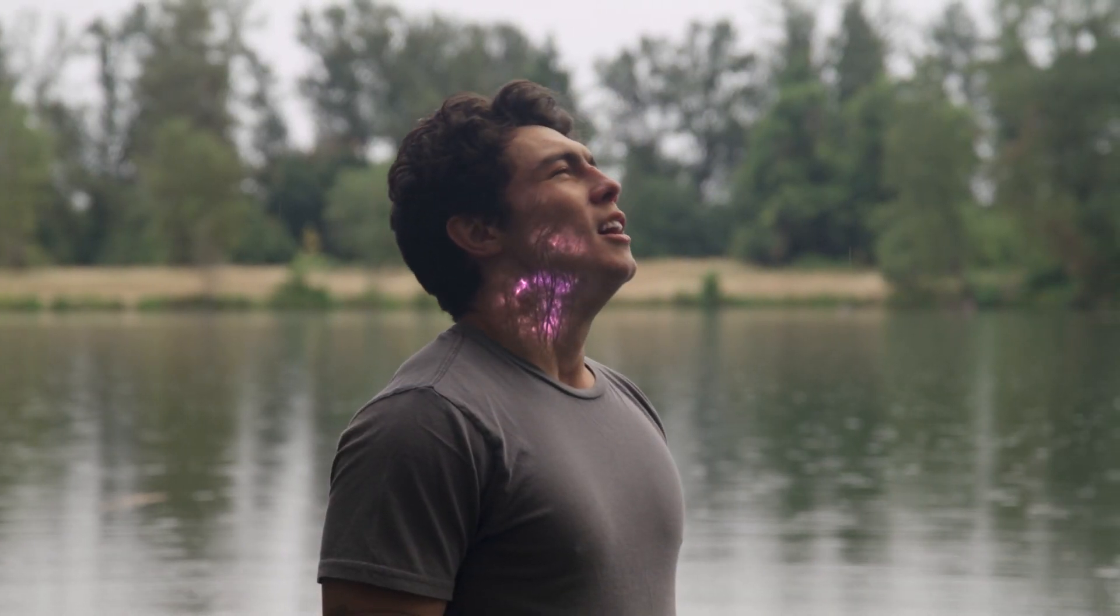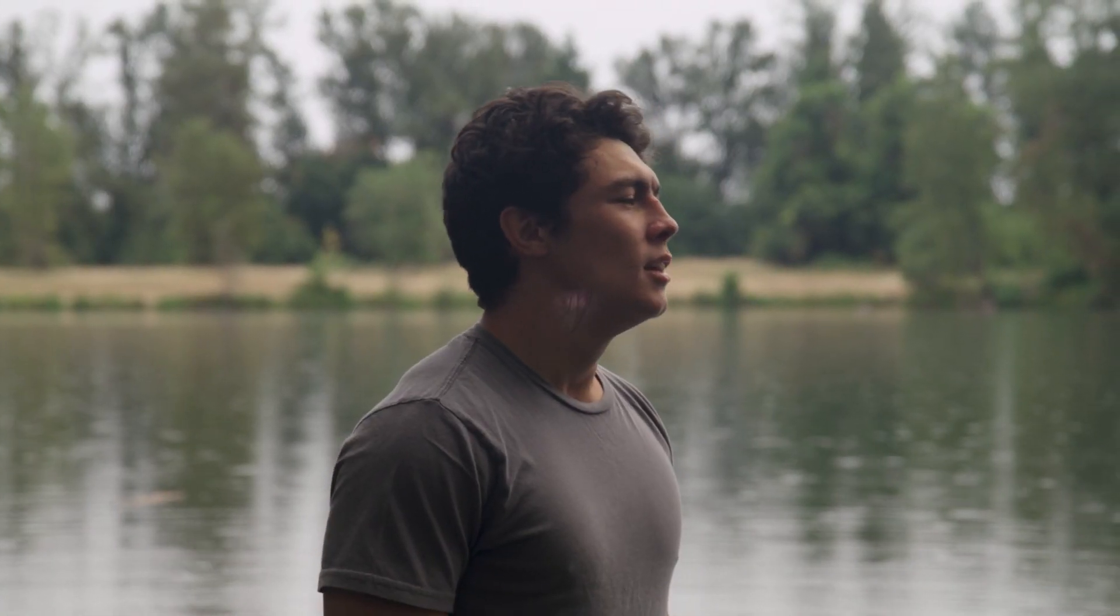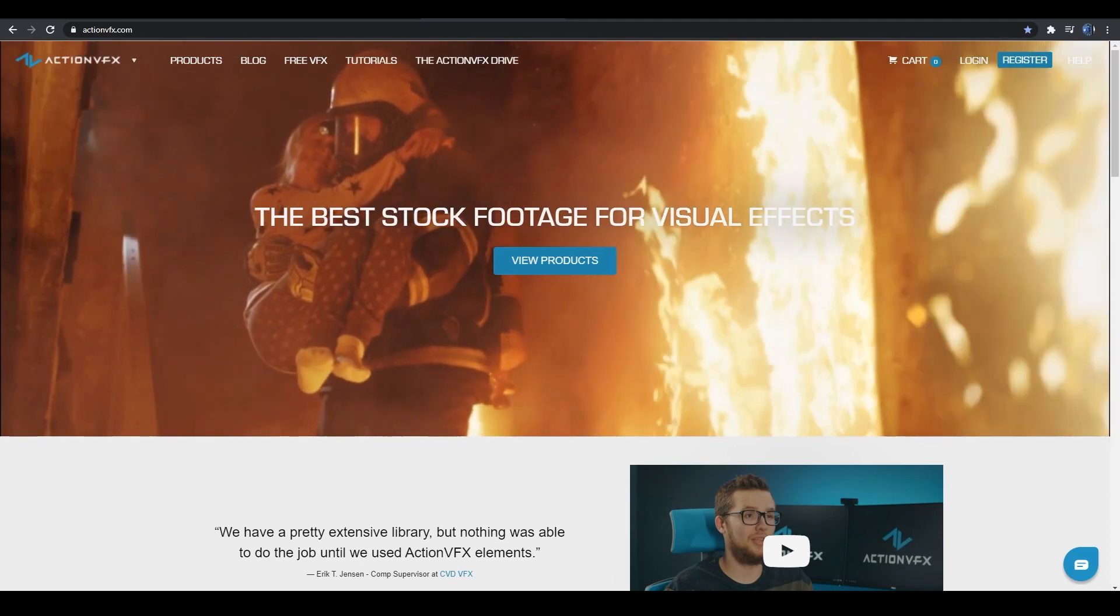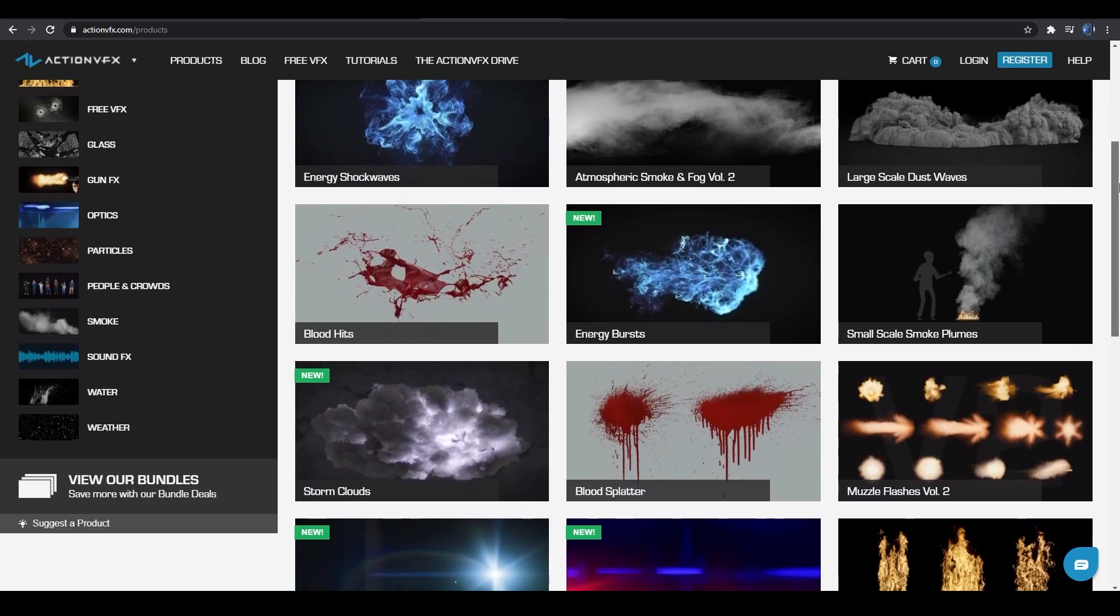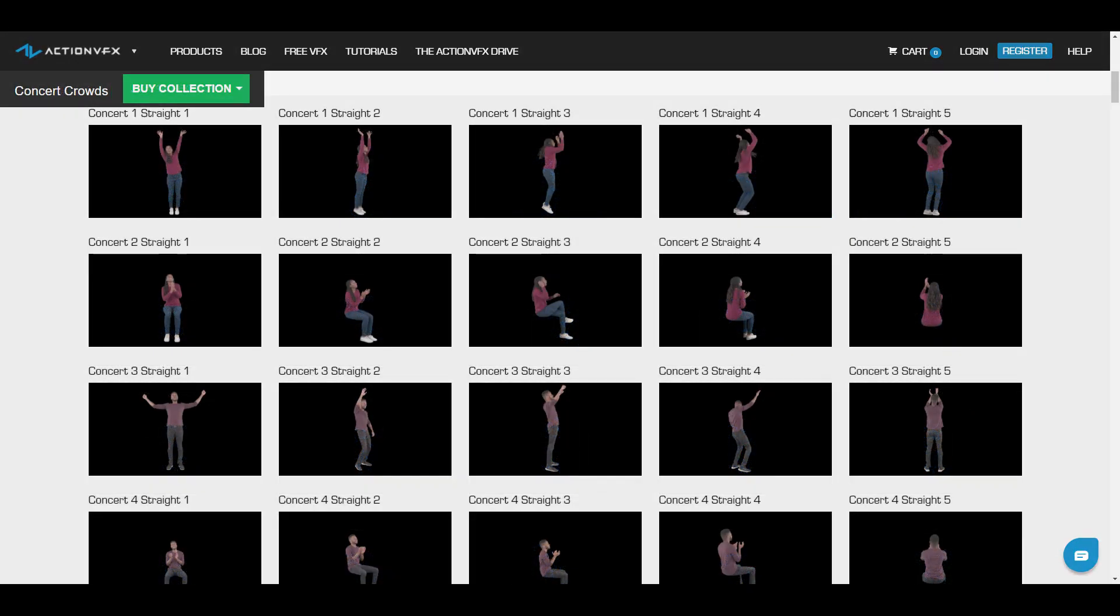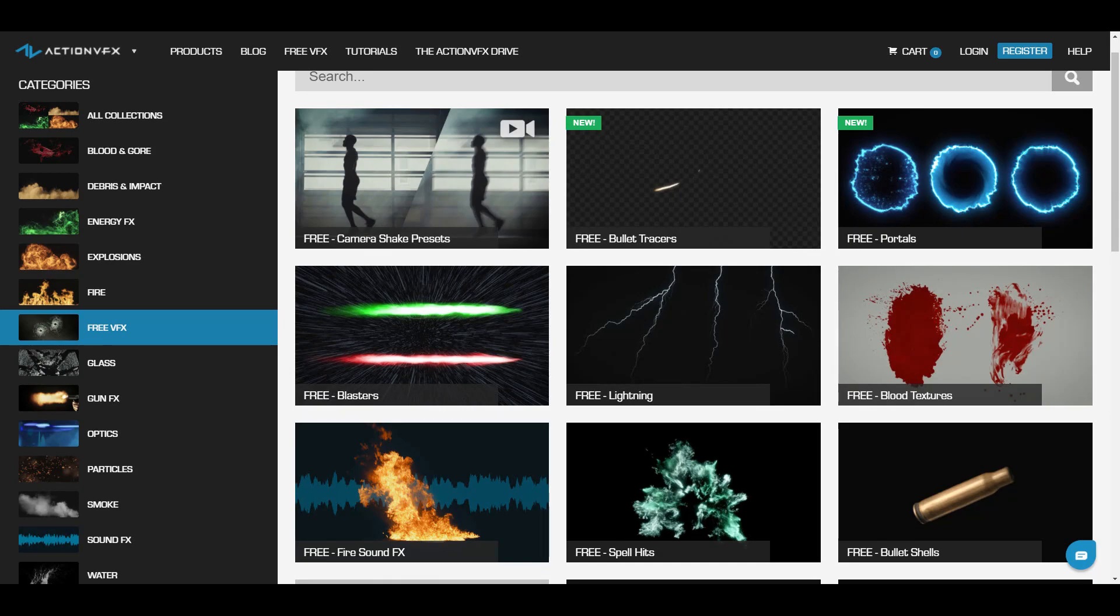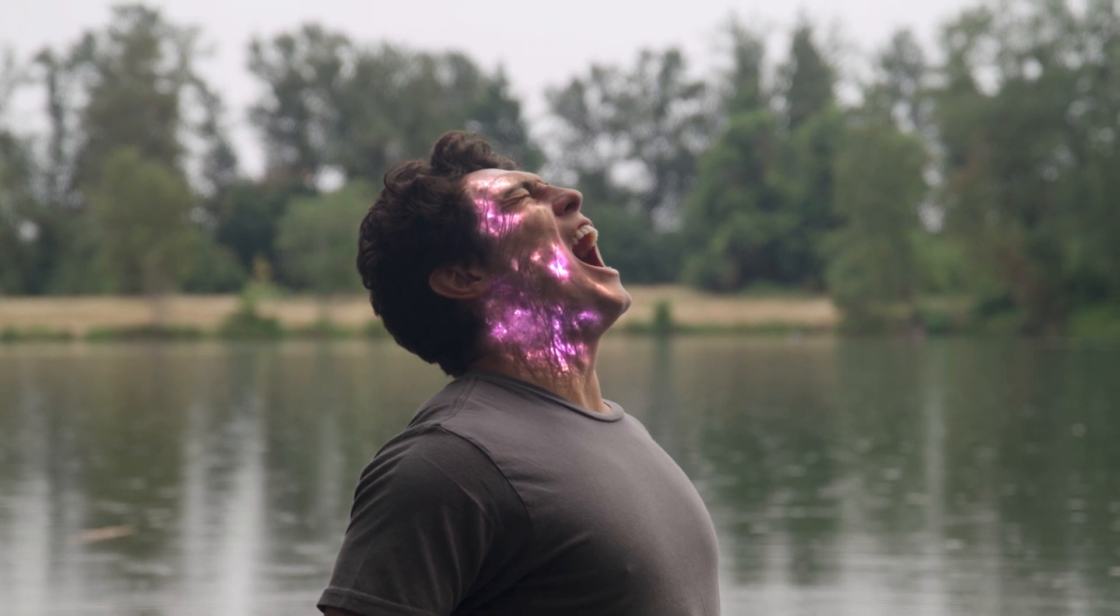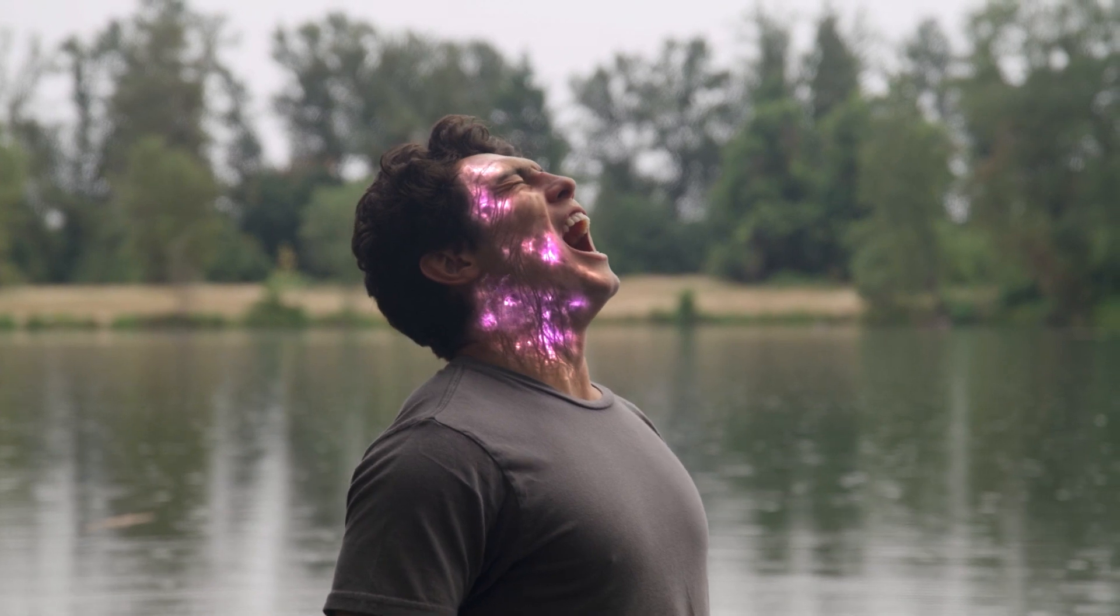Thank you so much for watching. Let me know in the comments if you have any questions. Once again, you can purchase the energy burst assets from actionvfx.com. Action VFX provides high quality assets for your VFX needs. Our library is full of VFX assets collections such as explosions, fire, energy, and more recently crowds and many, many others. We also have free assets that you can get on the website. Again, thank you for watching. Don't forget to like this video and subscribe so you don't miss out the next tutorial. And see you next time, bye-bye.